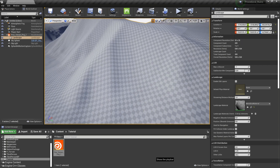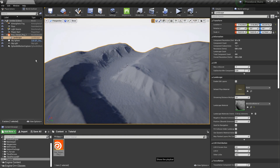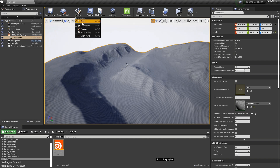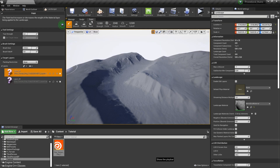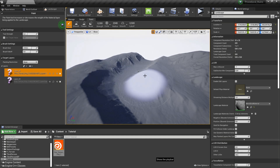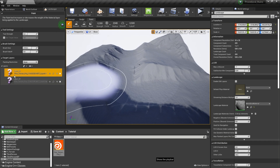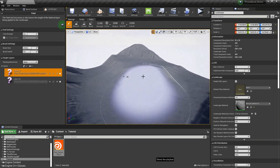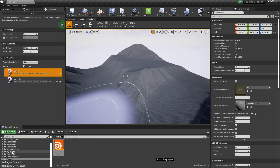We can also see that everything is still without a material — it's just a default material with a checker pattern. Let's take a closer look at our material settings. We can switch to our landscape and when I go to paint mode I can see Layer 1 and Layer 2, which are the layers I created in Houdini. These automatically get transferred into our paint mode or the splat map that controls where materials will be.